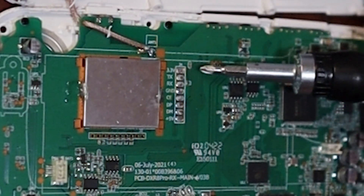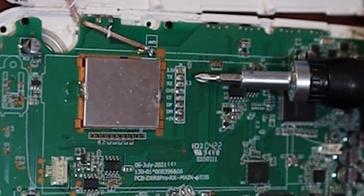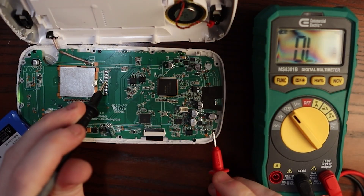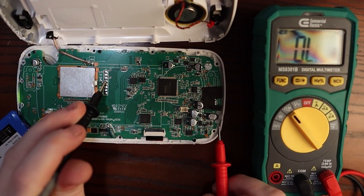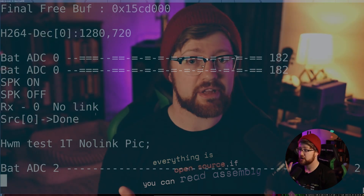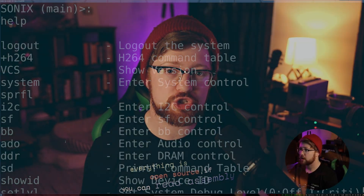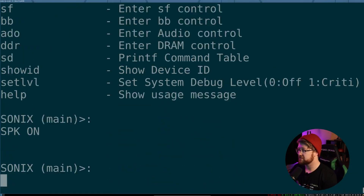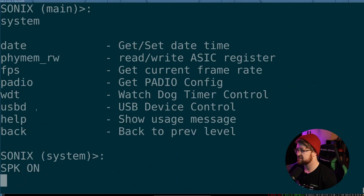In my previous video, I did a hardware breakdown and found a UART port on the device. This UART port gave me a console that allowed me to dump the firmware. But this isn't your traditional Windows or Linux shell — this is a limited shell on an RTOS, or a real-time operating system.